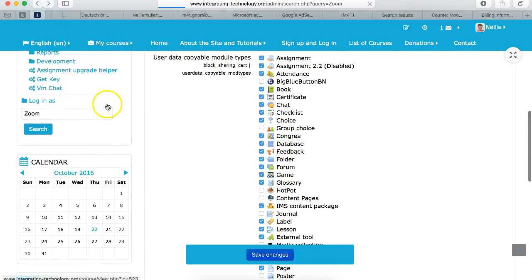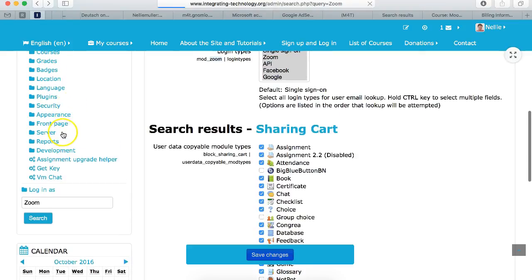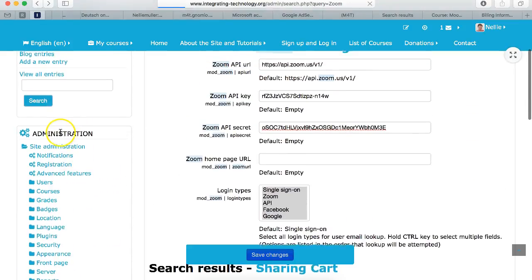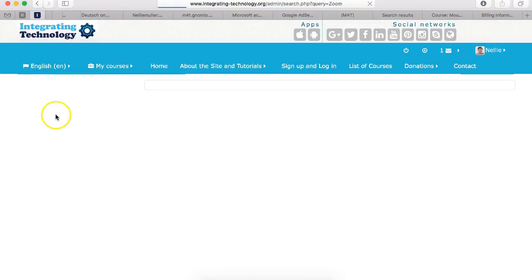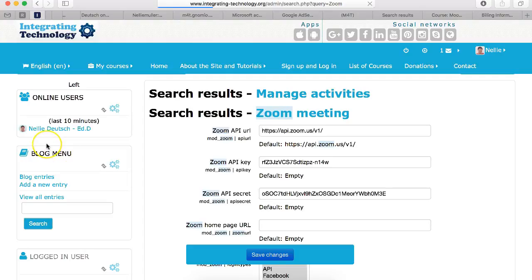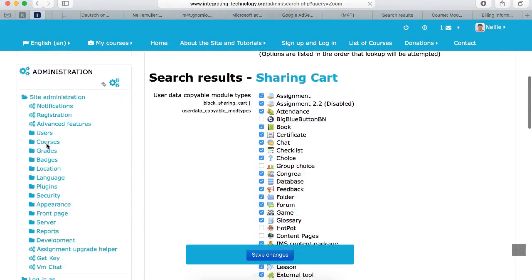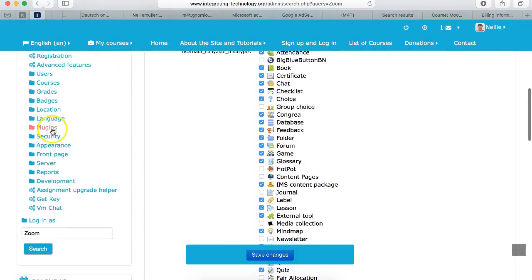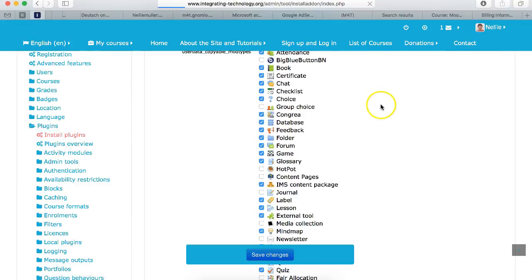For those of you that don't know how to add a plugin you simply go to the admin of your site. You go into plugins. So let me do that now. Going to plugins and then install plugins on the left.